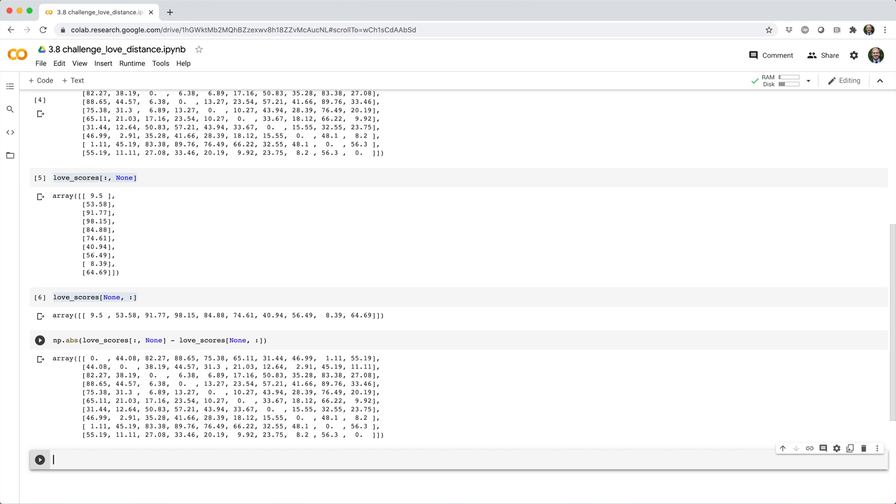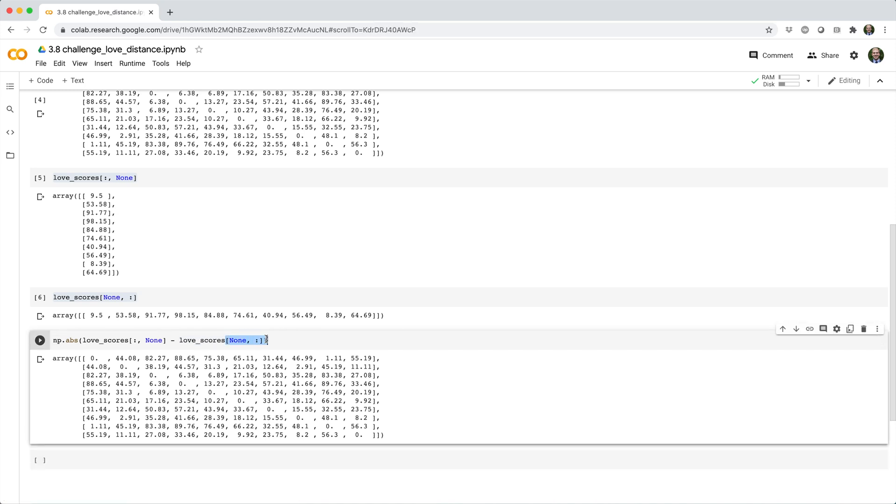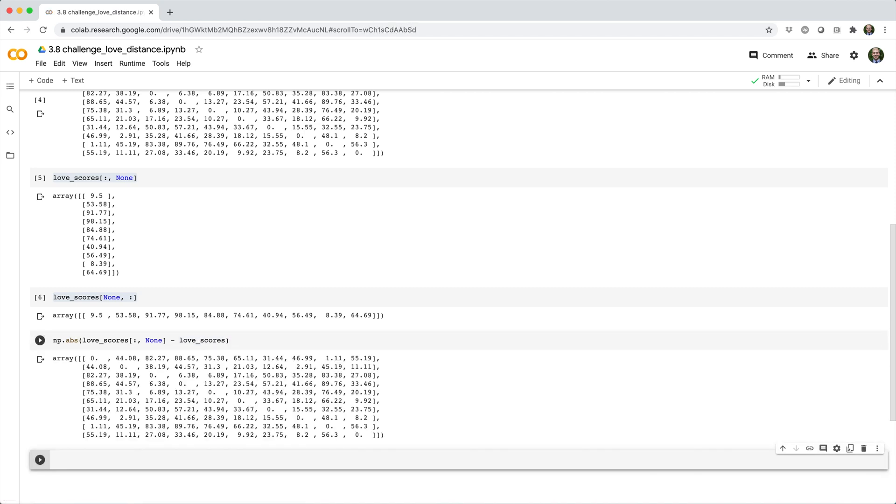Also note that I actually don't need to promote this guy to a 1 by 10 array. I could just leave it as a 1D array like this, and NumPy will promote it for me. But personally, I kind of like being explicit about it because I think it makes it more obvious what's happening.